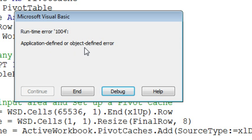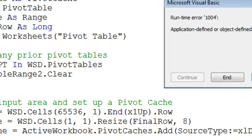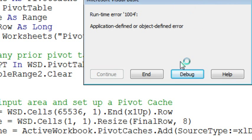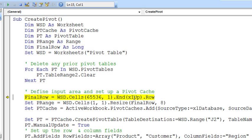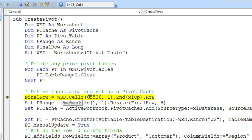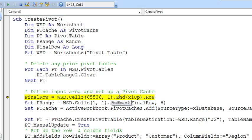All right. So Application Defined or Object Defined Error. Now, nothing's highlighted in blue yet. You have to click Debug. And now we get a line highlighted in yellow. All right. So at least you don't know what the problem is here, but the problem is somewhere in that line.